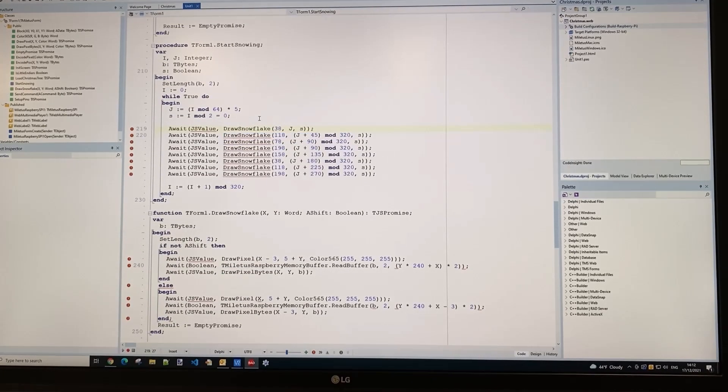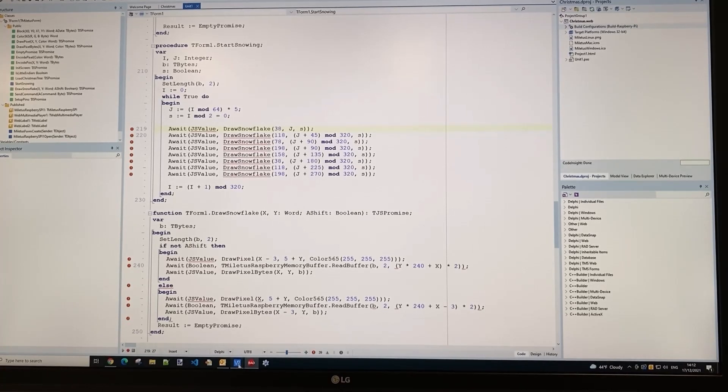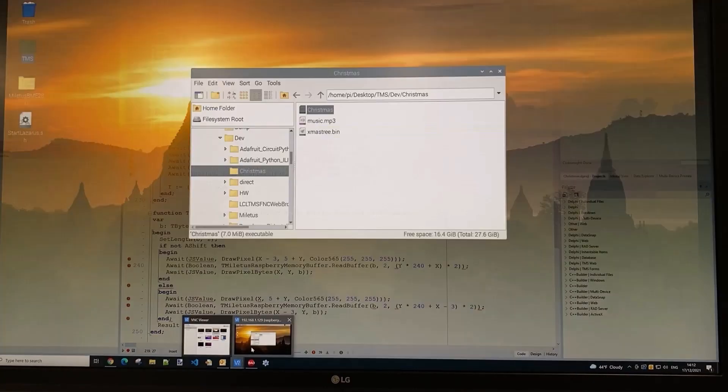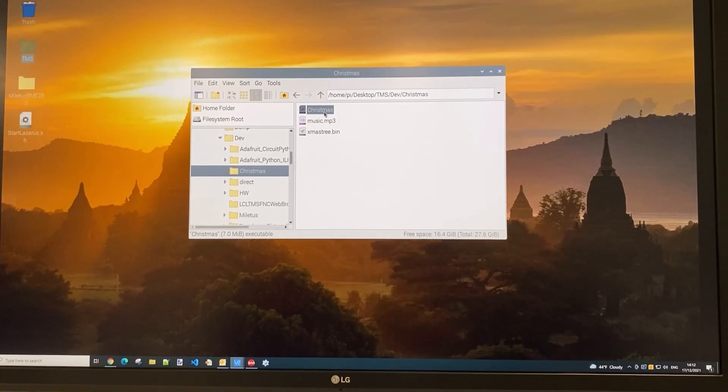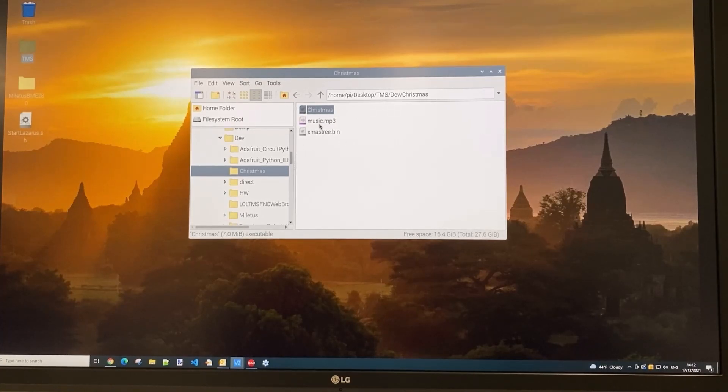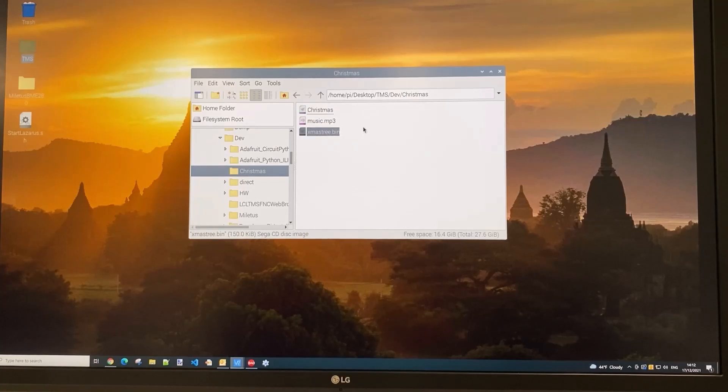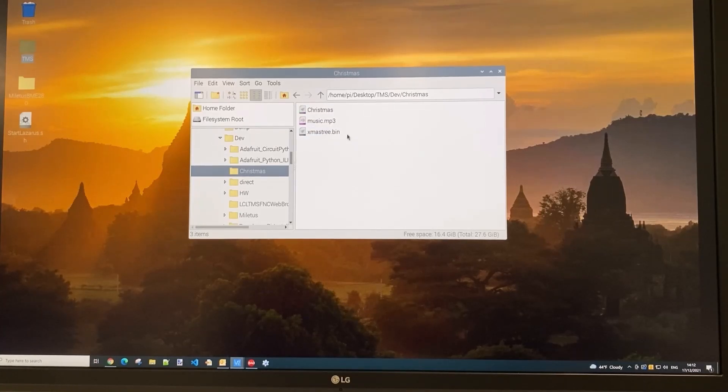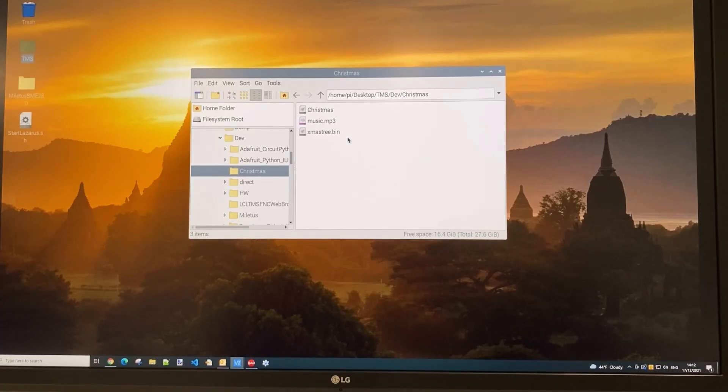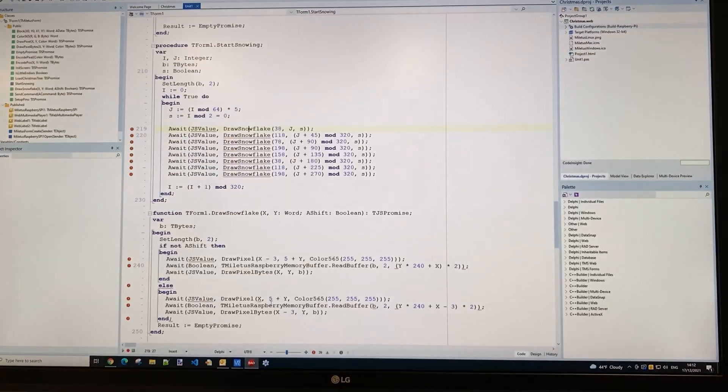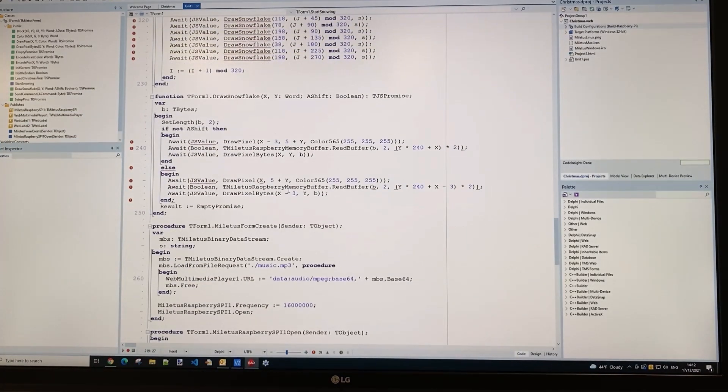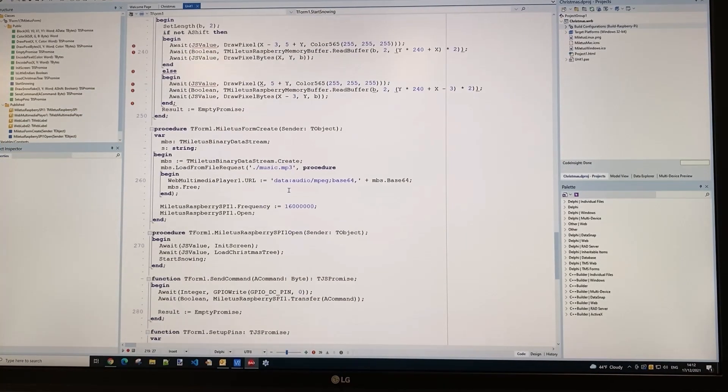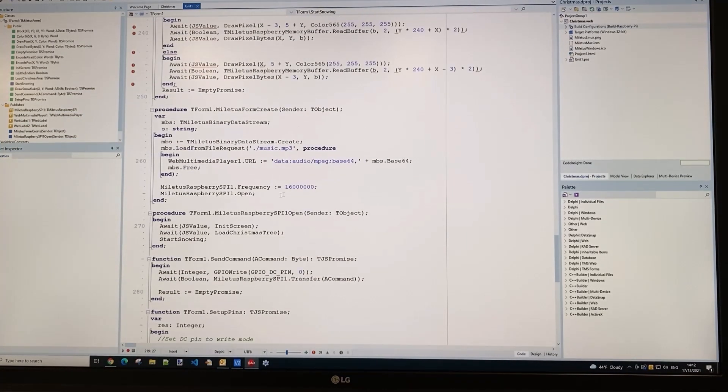This is the routine called from start snowing. Now let's look at our Raspberry Pi where you can see the single executable application and the Christmas tree image file—the binary file. There's another file here: an mp3 file that will be used to play music while all this is happening.